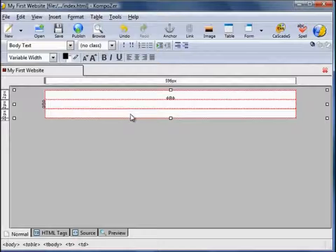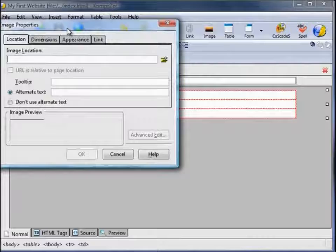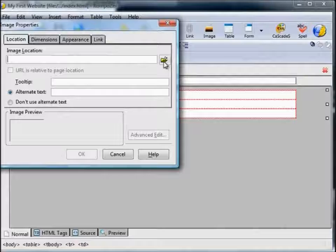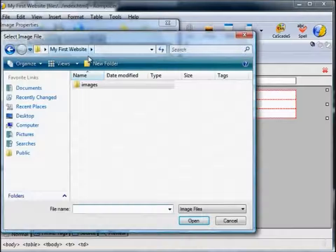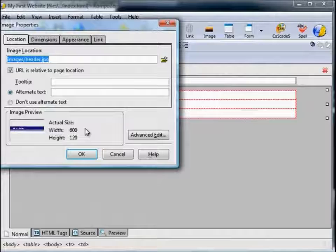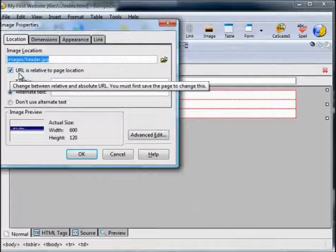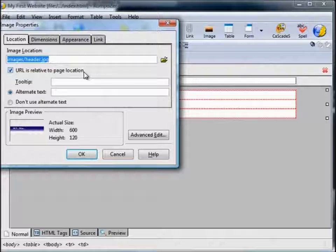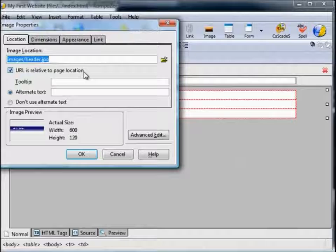Click in the header cell to position the cursor there. Insert, Image. The image location — remember it was in the images folder. Click on this icon, go to My First Website images folder, select the header, Open. That gives the location. You'll note this checkbox should appear: URL is relative to page location, which means it's looking within the folder we created rather than some other location on your hard drive. Remember to stick to images you've already transferred into that images folder.